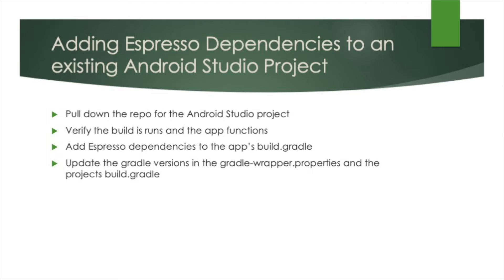And finally, we will go through and update the Gradle versions used by the test project within the Gradle wrapper and the project build.gradle.